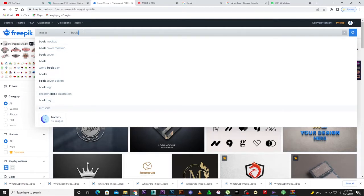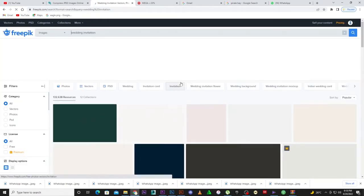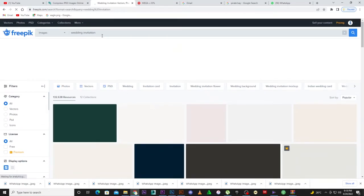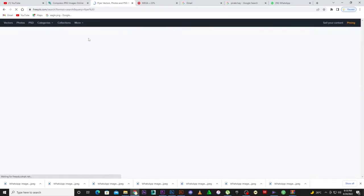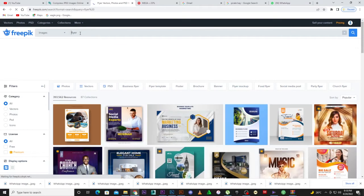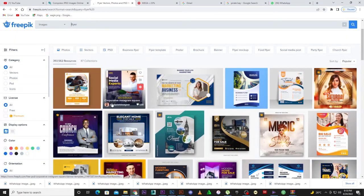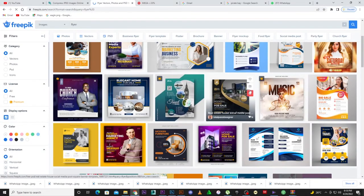Anything you want to do is on this website — from wedding cards to business cards to invitation cards. You can just right-click and click the download button and you're good to go. So what we're going to do today is search for flyers. You can add 'food flyer' — flyers can be for a business or anything. As you can see, all these are flyers — there's a traveling flyer, social media, and they're all customizable.